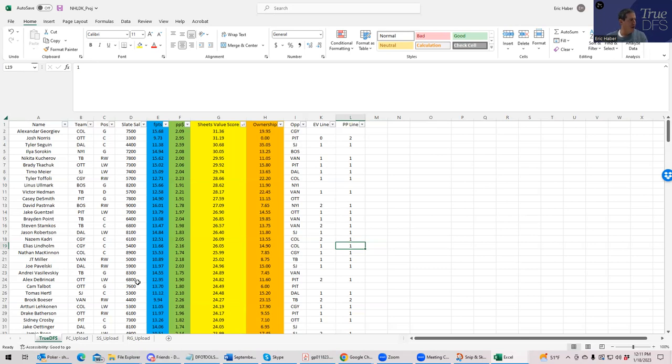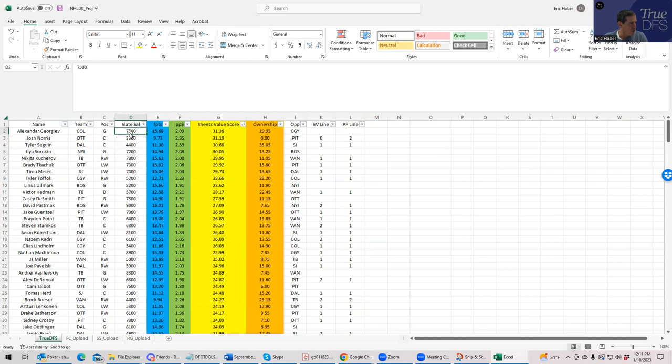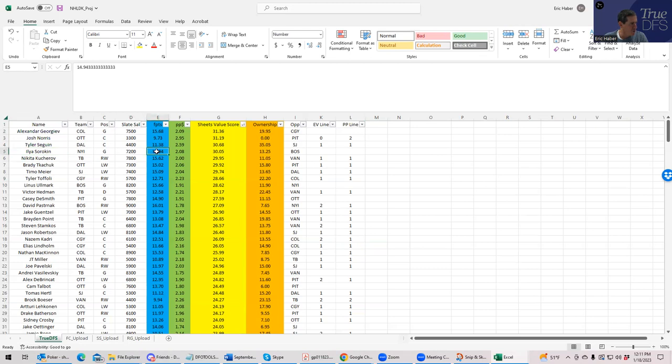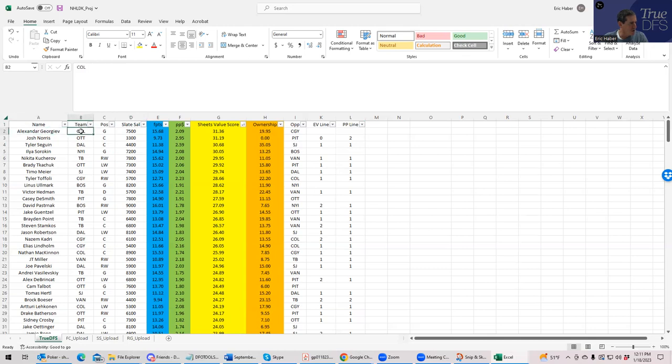So we're going to do that, but the first thing I want to look at here are the goalies. What we'd like to see are cheap goalies that rate high. And here we're in perfect, we're in a perfect situation. You have Georgiev and Sorokin, both real cheap and rate really high. But you'll notice that Georgiev is in Colorado. I think they might be playing against Calgary.